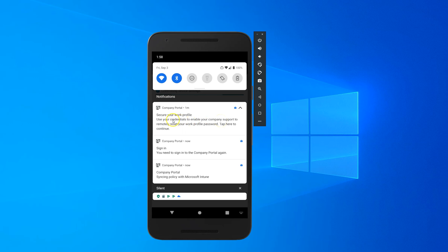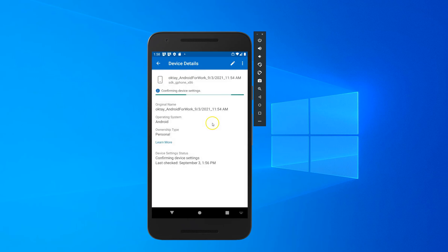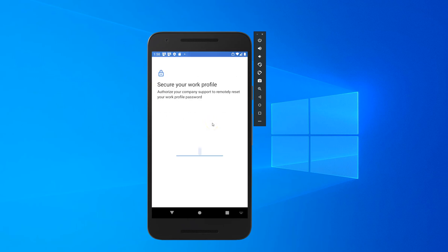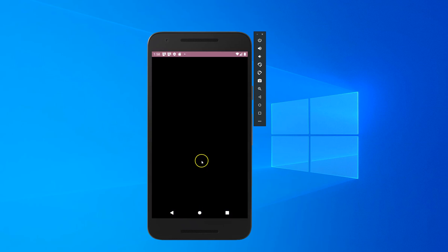Let's set up a PIN for work profile. Choose a PIN. I'm seeing the device is meeting policy requirements, so everything is okay right now.